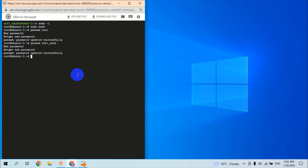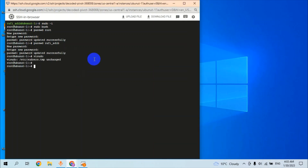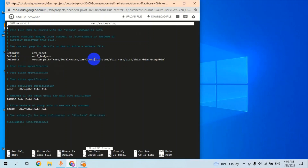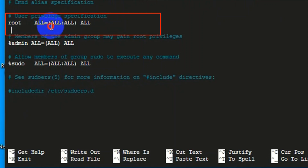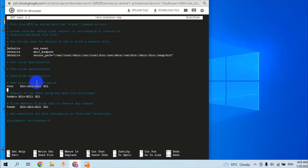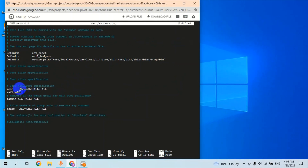The current user password is also successfully updated. The next step is to provide privileges for the current user and root user. The command is vi sudoers. Here we have the root user access, so we provide the same access to our current user. Copy these commands and apply them.